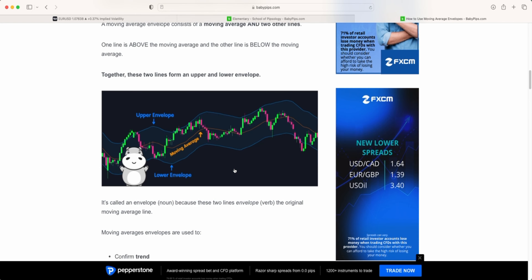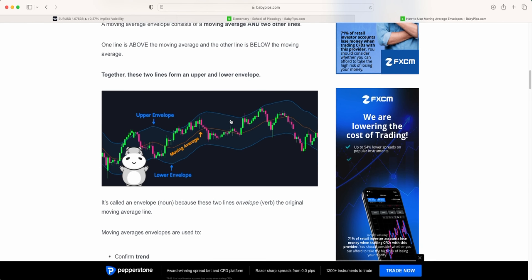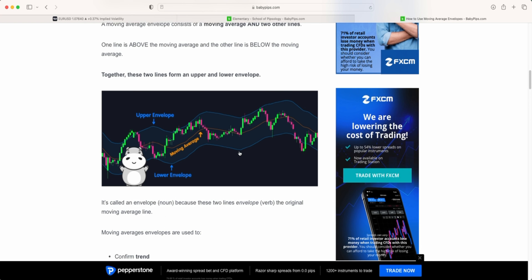What it will do is take the current moving average and add one percent to give you your upper band, and then minus one percent from the current moving average to give you your lower band.